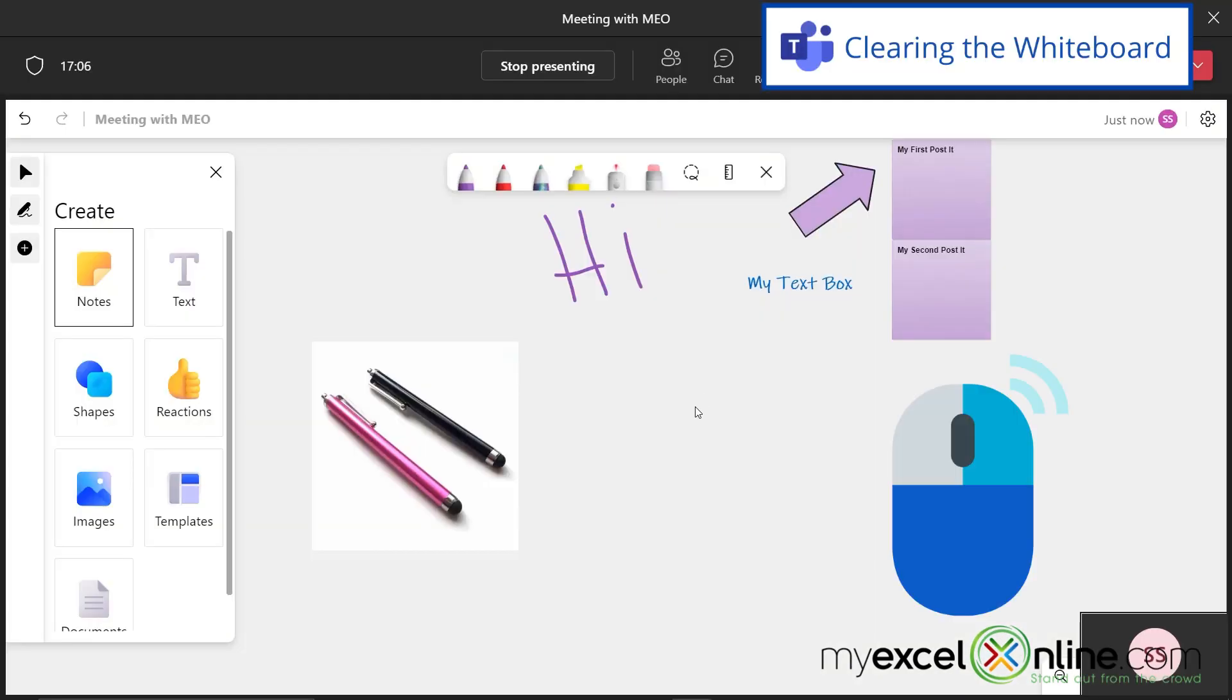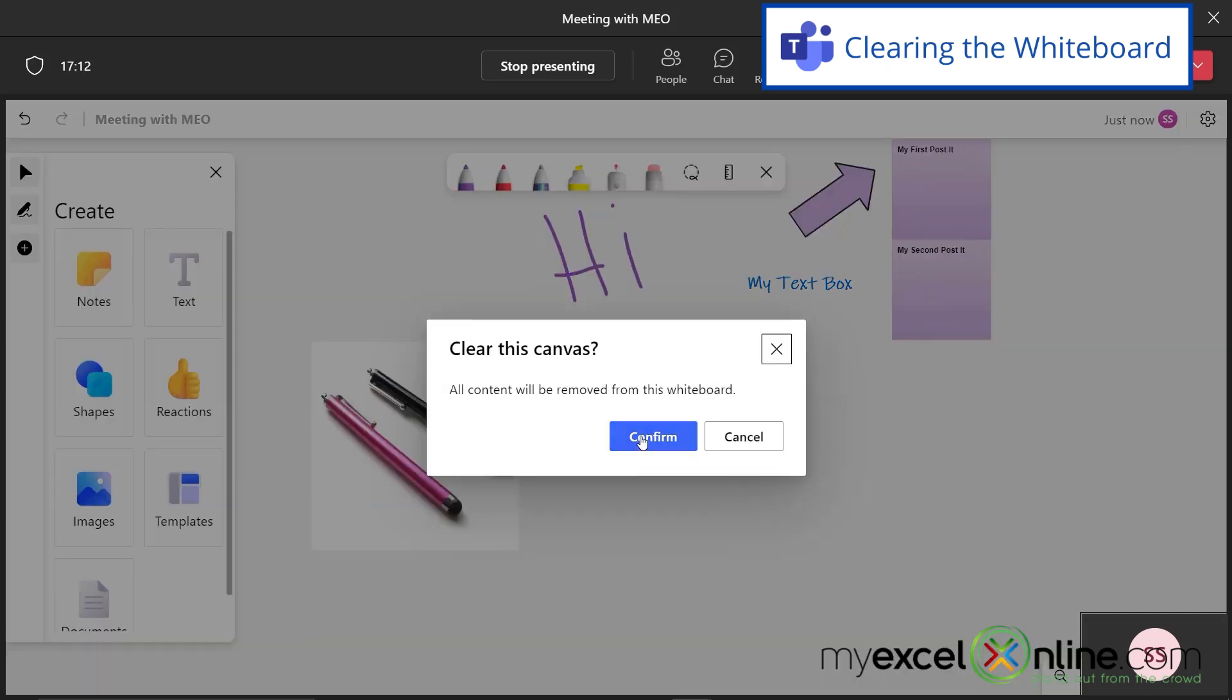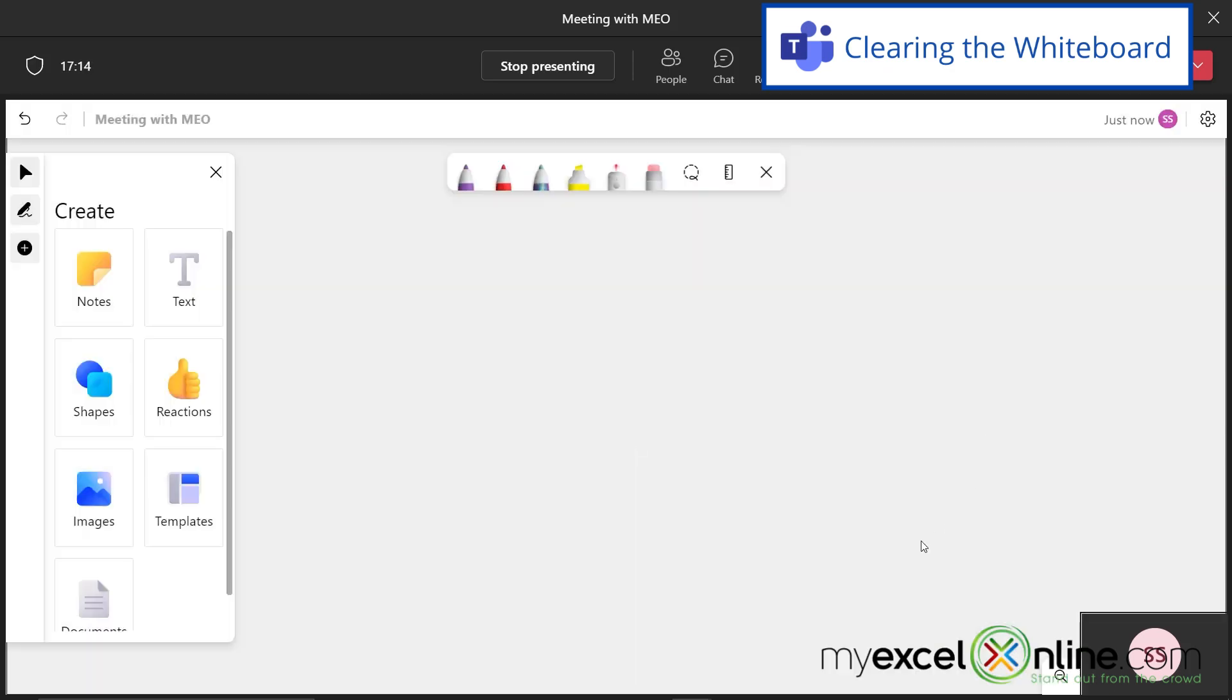If I right-click anywhere on my whiteboard, I can go to clear canvas. And if I hit confirm, I can start over on my whiteboard.